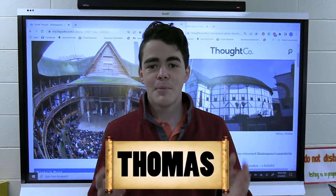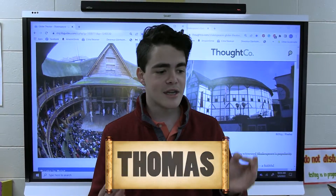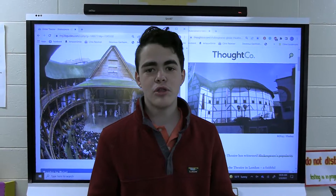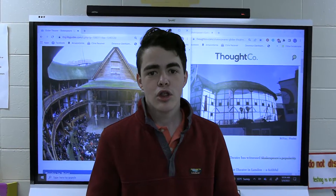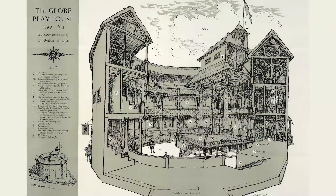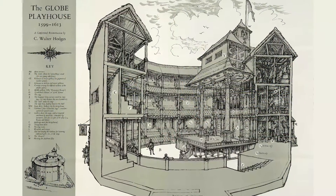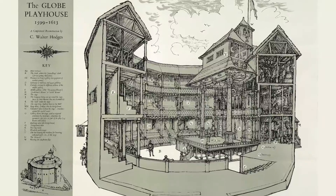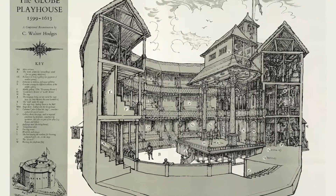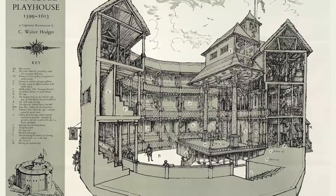Hey, this is Thomas. The past few weeks in English class we have been working on Globe Theater models. The Globe Theater was an old theater where Shakespeare used to house all of his shows. And one of the books that we read was The Tempest.